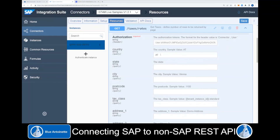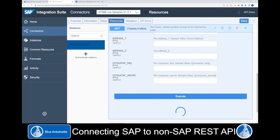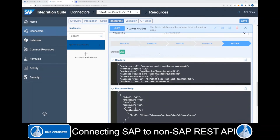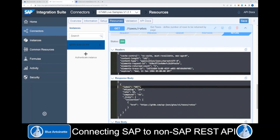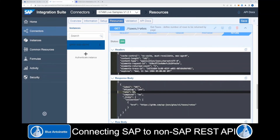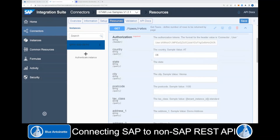We can test this with other countries as well. For example, we enter DE, the country code of Germany, and click Execute. We can see the VAT tax in Germany with a tax rate of 19%. Now let's do a more sophisticated test with an address in the United States. Here the tax rates differ between states, counties, cities, and zip codes — and they can even differ between certain streets.